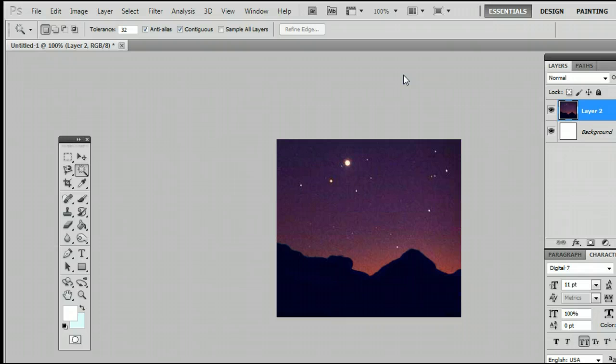So that's how to use the Magic Wand tool in Adobe Photoshop. I'm Sam from UsePhotoshop.com.